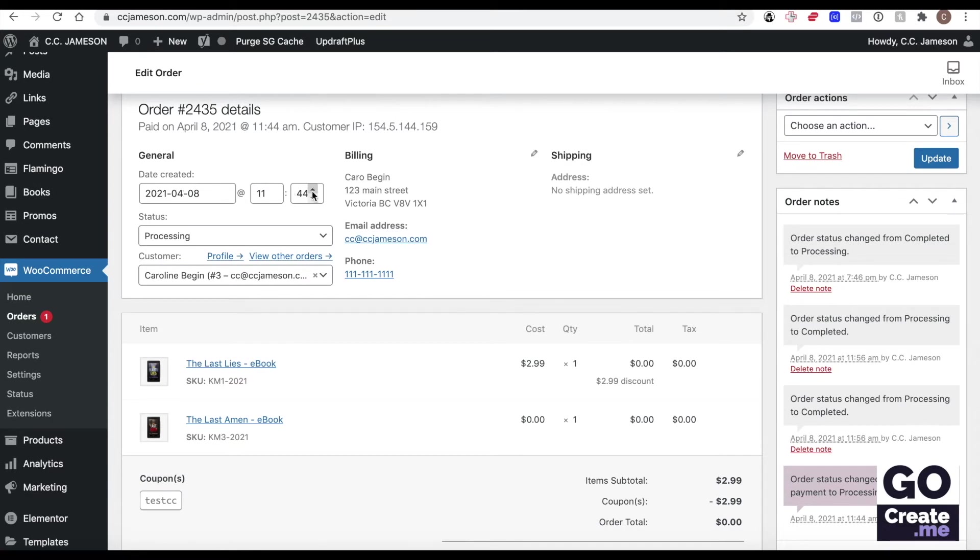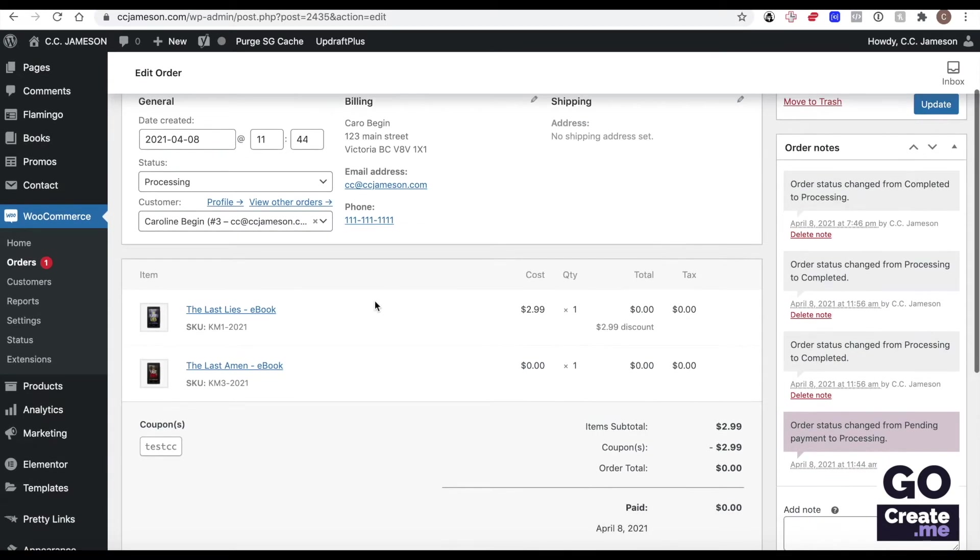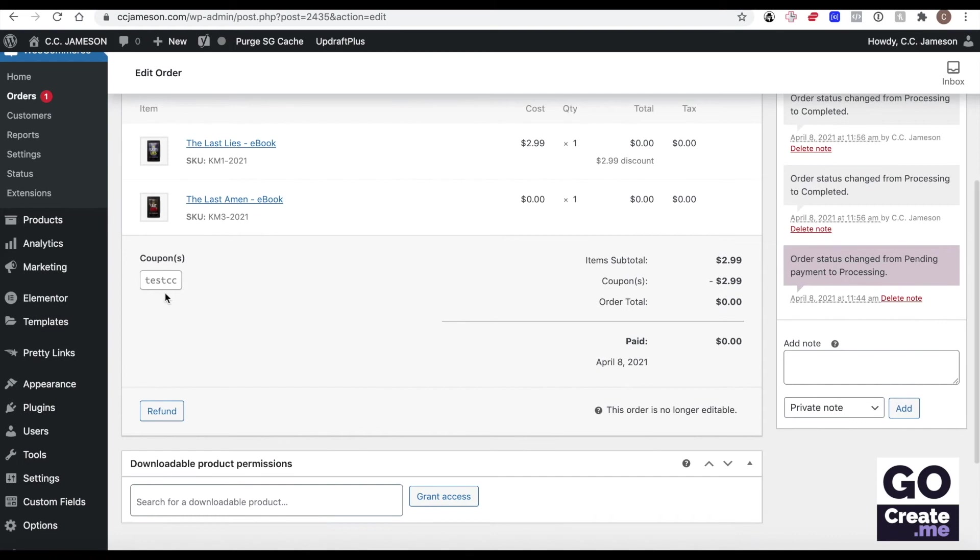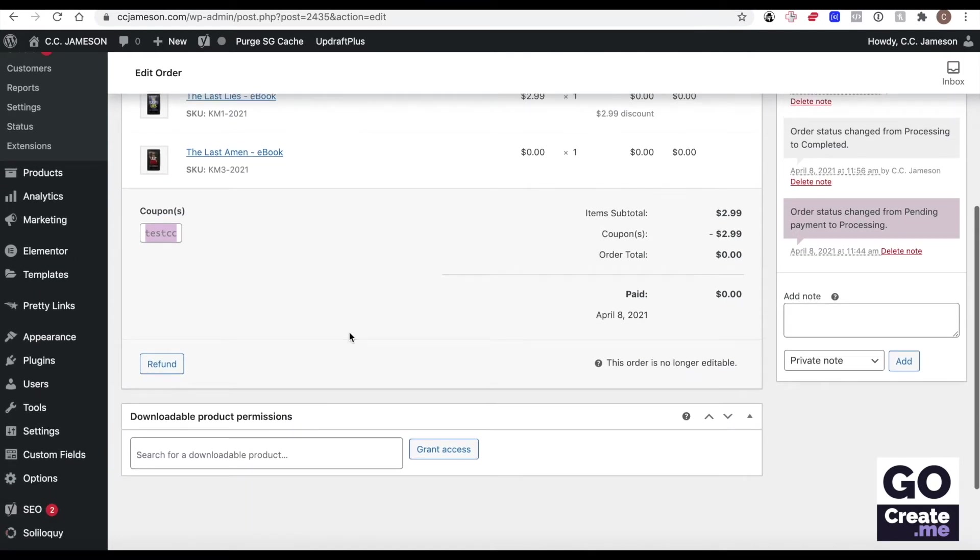You can see when the order was put in, what the billing address was, phone number, shipping information if you're supposed to ship them something, you see exactly what they got. This was tested with a coupon here where I paid for nothing. I was just testing the delivery action and I could technically refund that. But since it's zero, it's not going to let me.